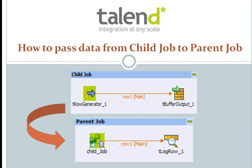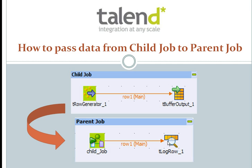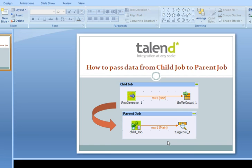One way is you save the data in a file and then use that file in a parent job. The other way, and the better way, is to use the tbuffer output component. We can use the tbuffer output component in our child job to retrieve the data in a parent job. So let's see how we can use this in Talend.